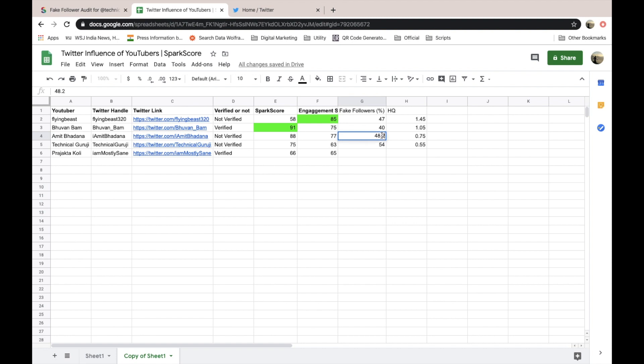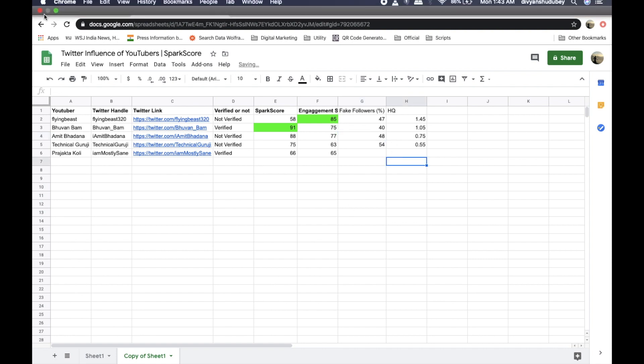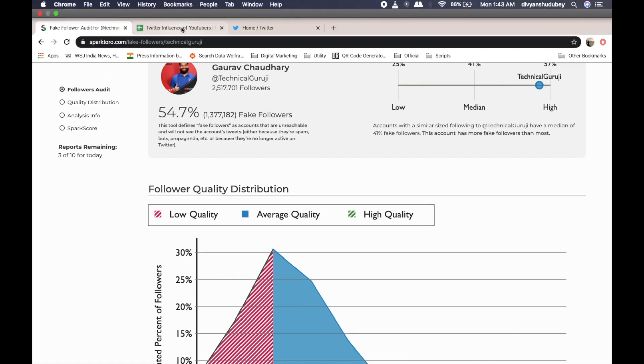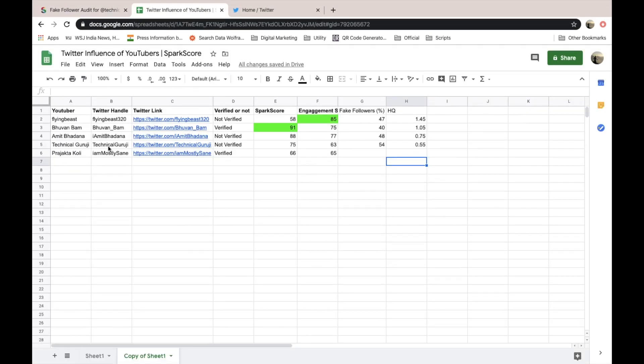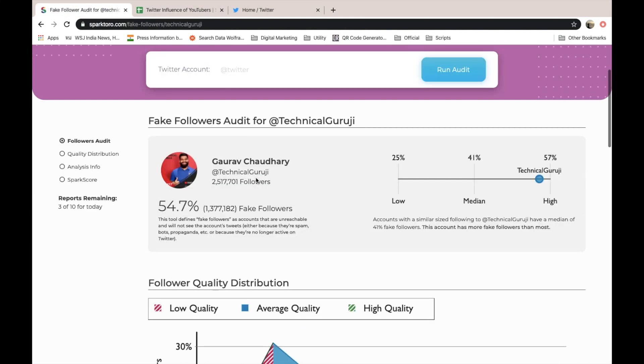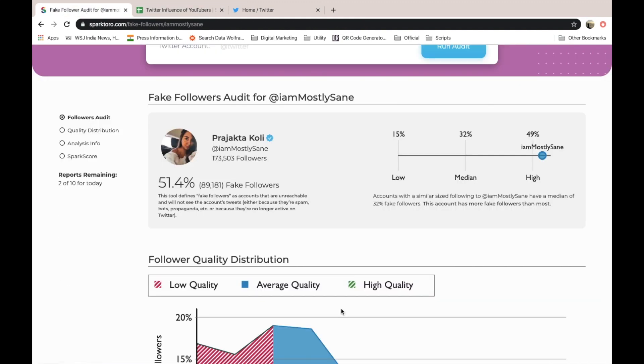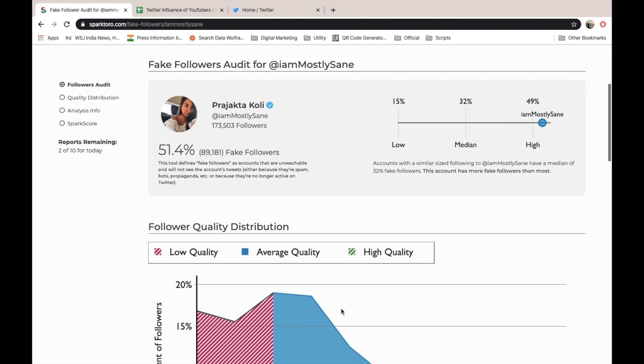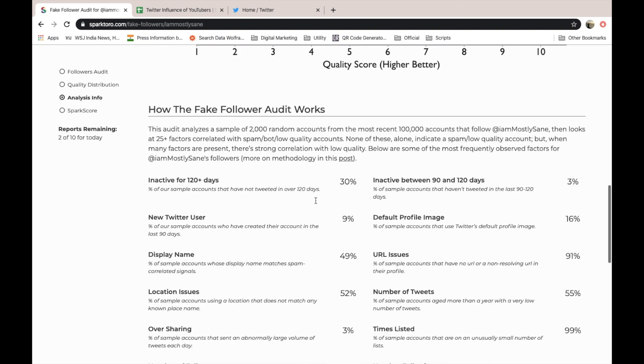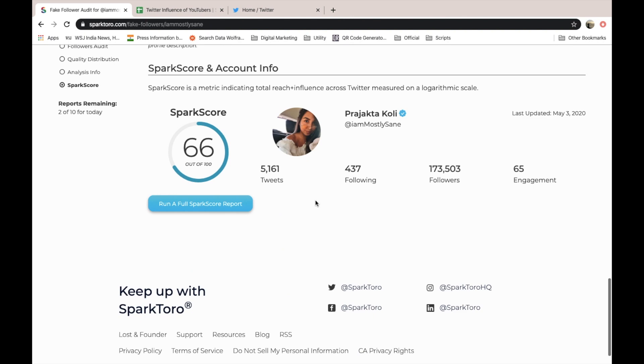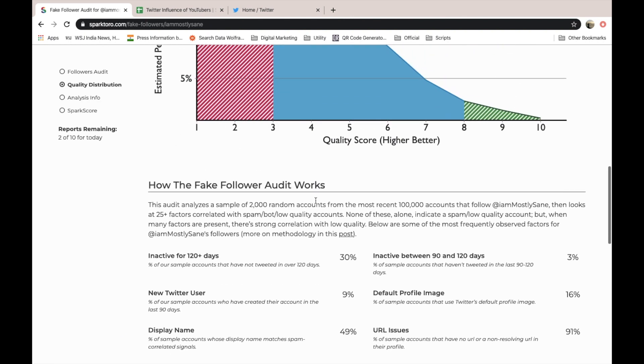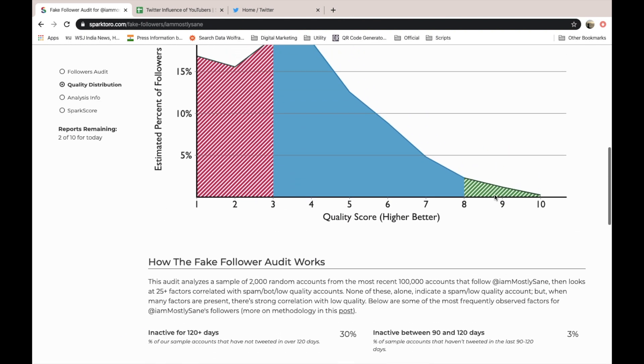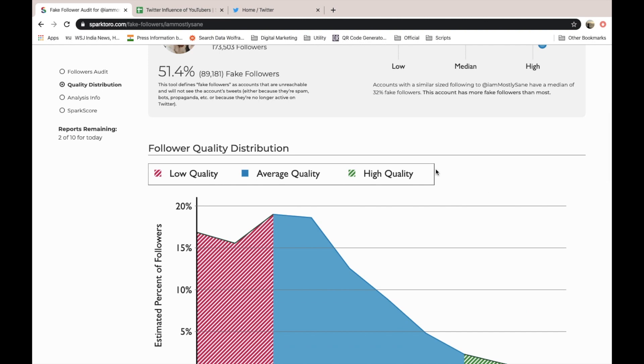I will take it 54, and very very less number of 0.55. Then next one is Prajakta Koli. Let us check her performance as well. She is having 51.4%, 50% followers as fake followers. Here you can see the counts. She is also having some good high quality followers, 1.2. And 51.